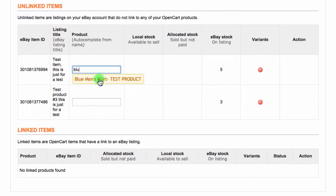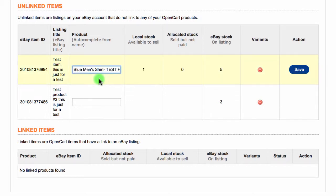Product names do not need to be the same on OpenCart and eBay. Sellers use different titles on eBay to include keywords and brands. Once you have found the matching product, select it and click Save.